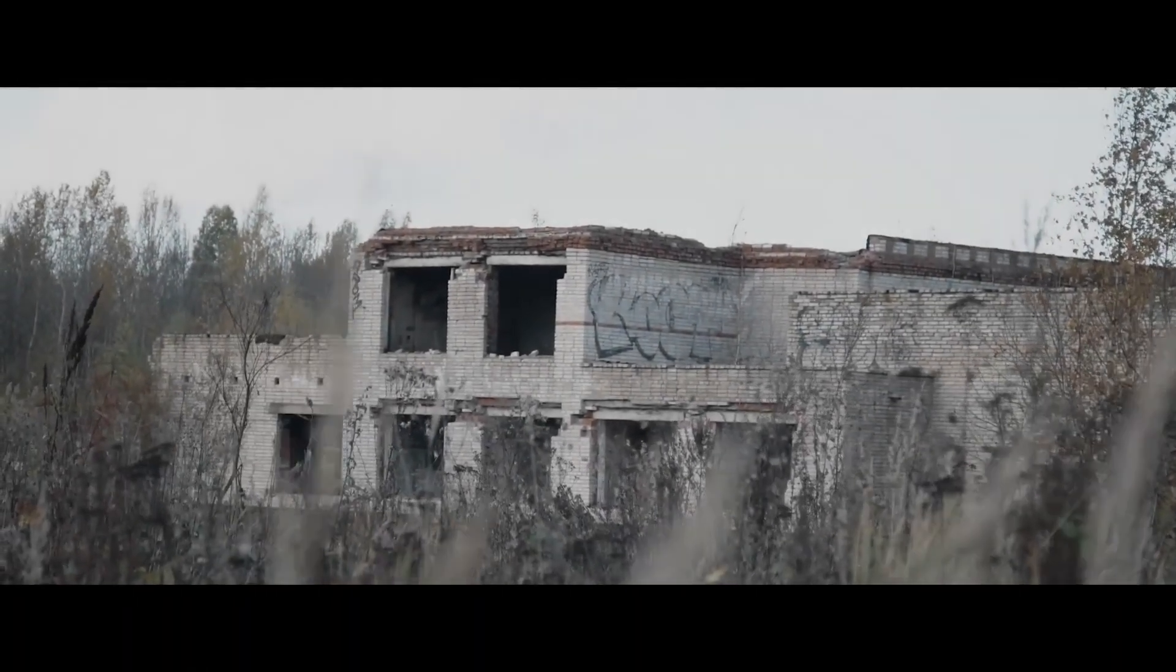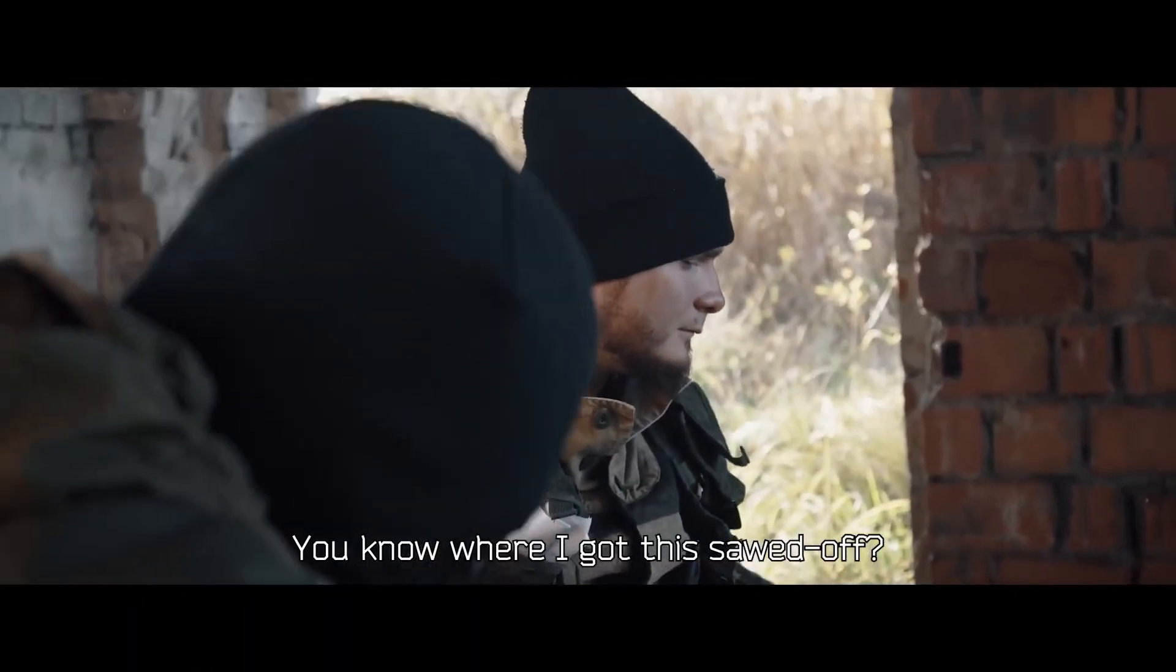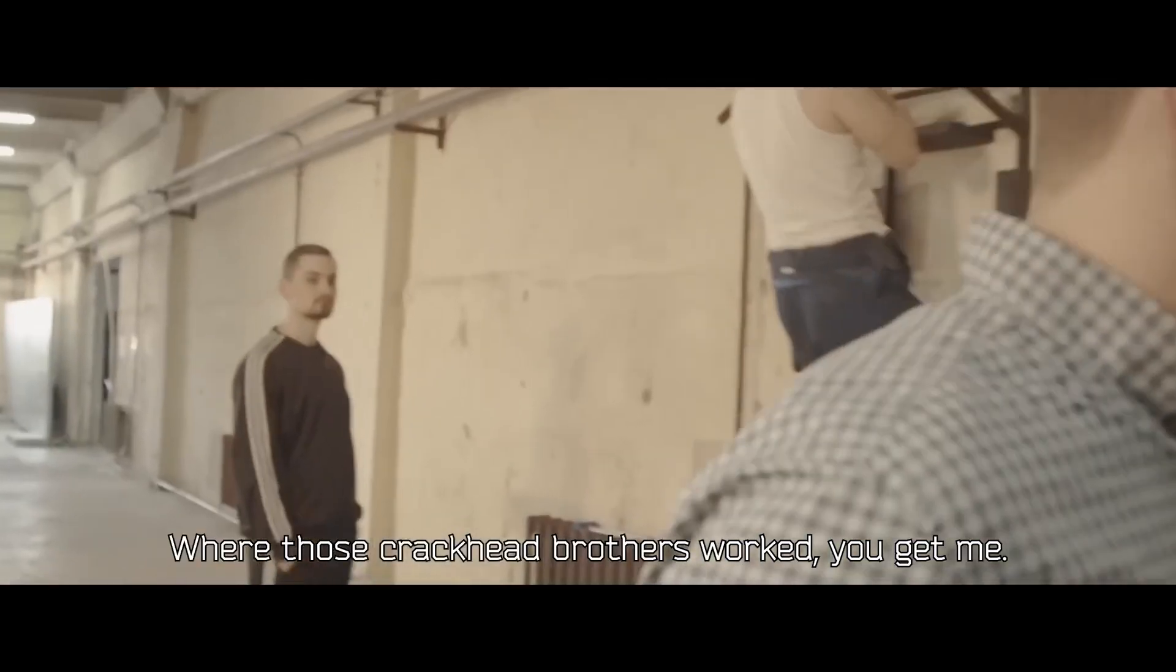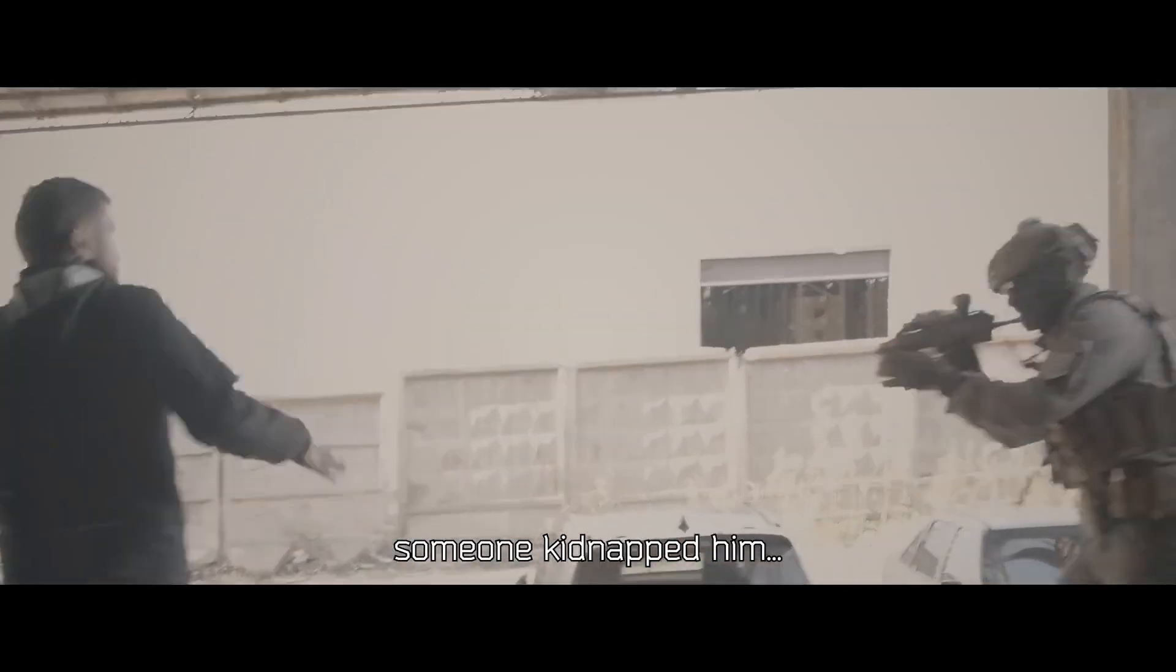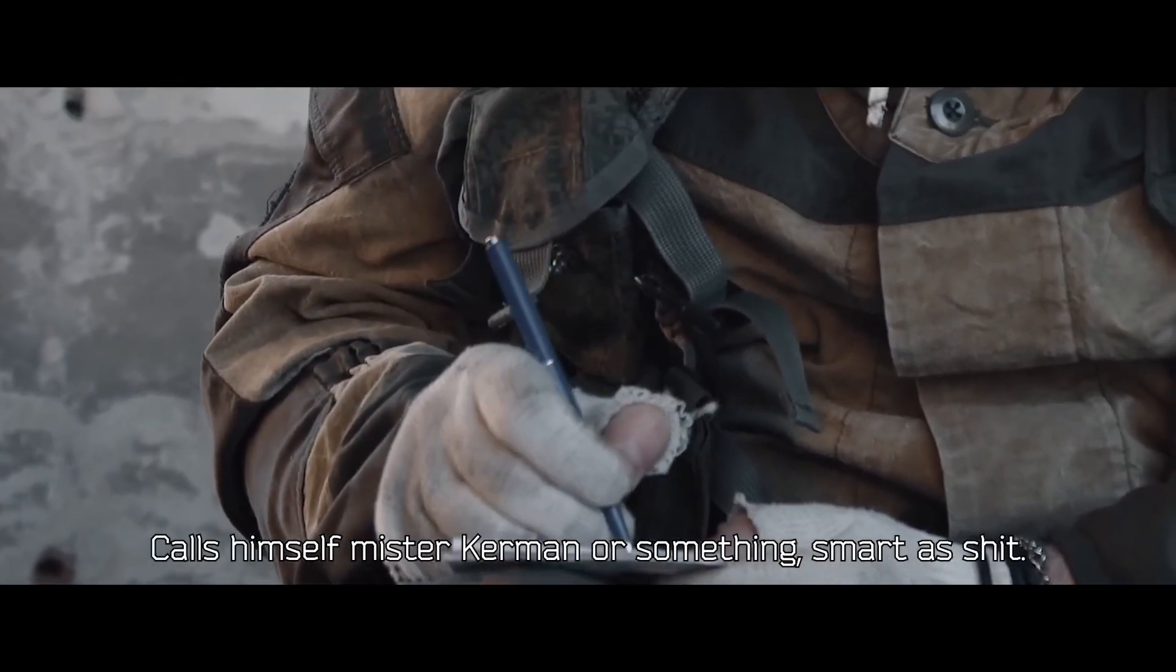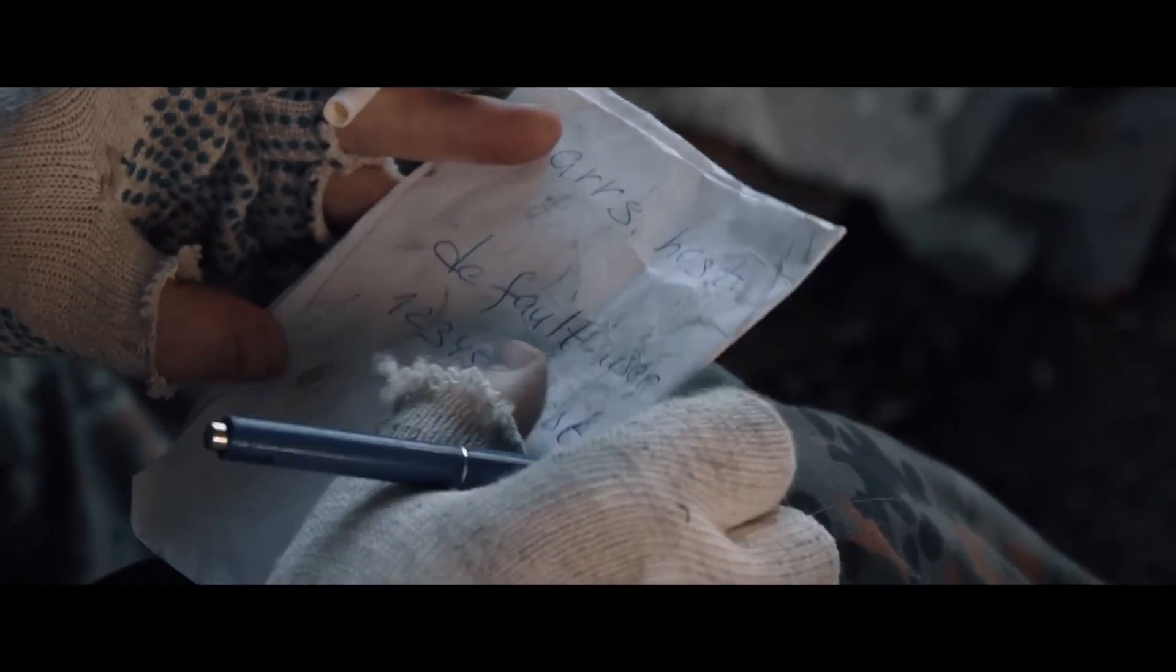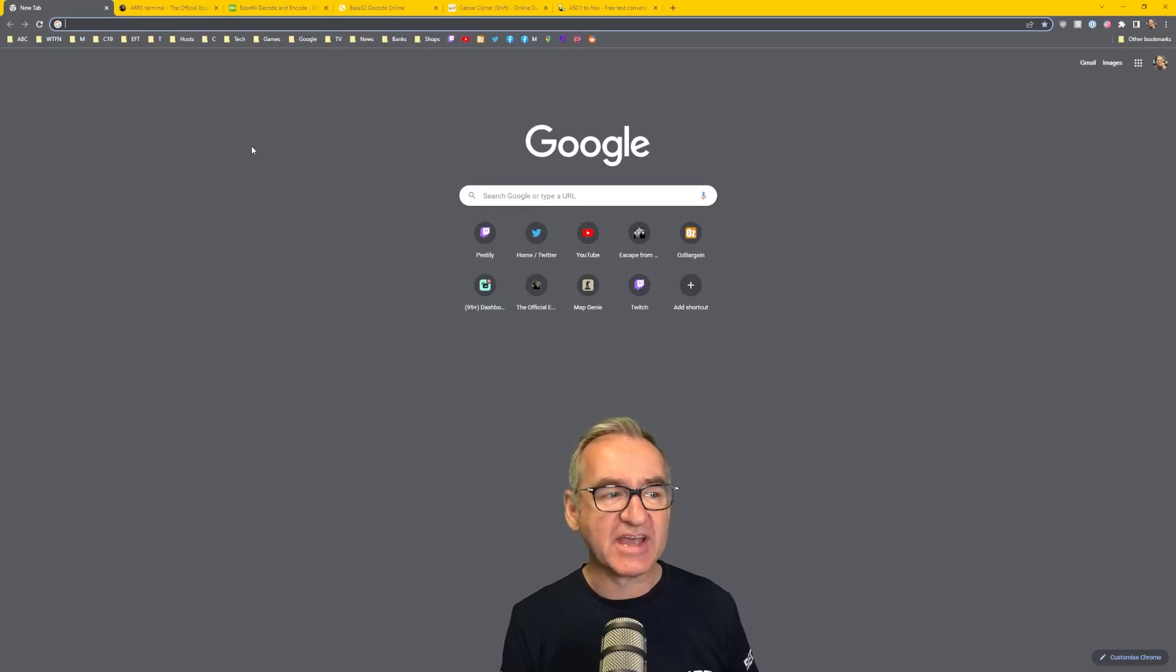It all started on Sunday, 16th October 2022, when BSG dropped this YouTube video teasing a new storyline in Escape from Tarkov. It involves Lightkeeper, Sanitar, and a whole bunch of new characters. In the video, we see a URL and a username and password, and that URL is a real website. It's the ARRS, and you can go there right now.